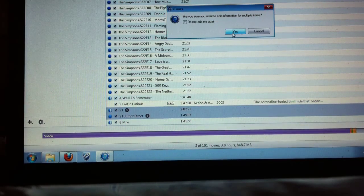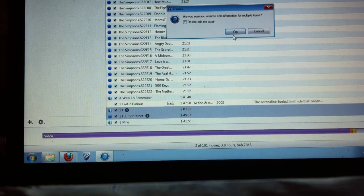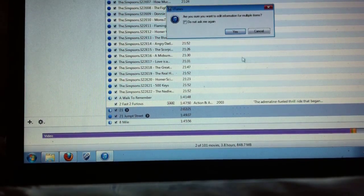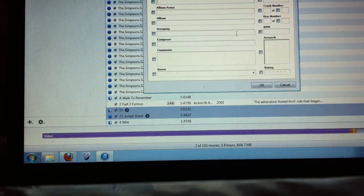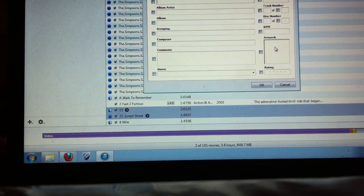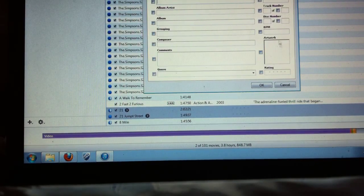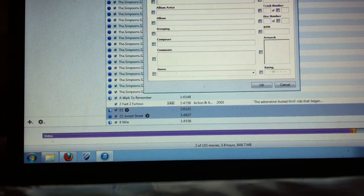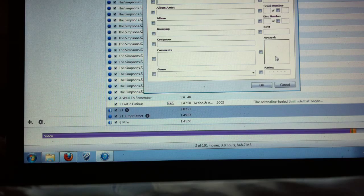You just say are you sure you want to edit information for multiple items, just say yes. Now you actually get this artwork box right here.